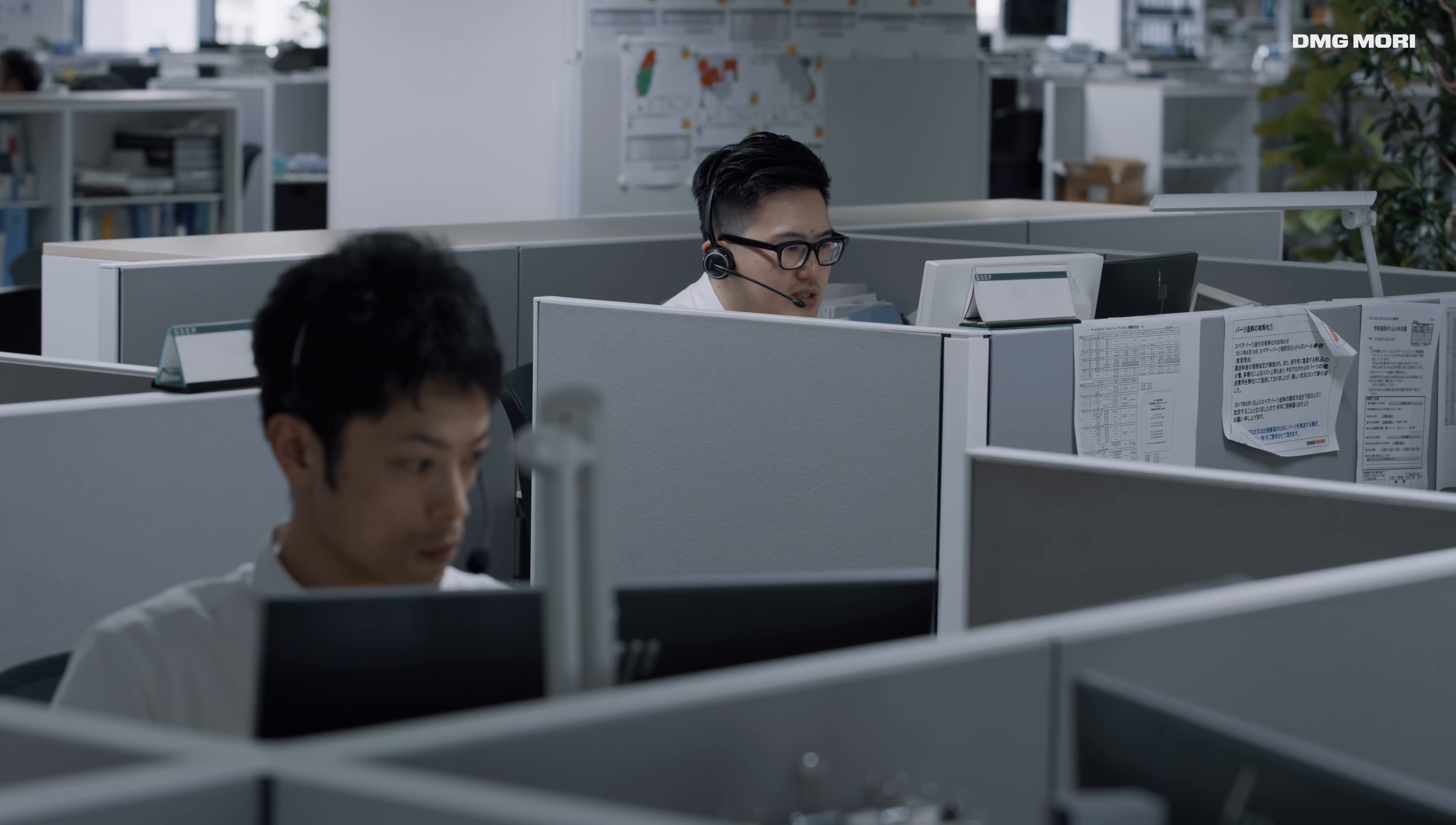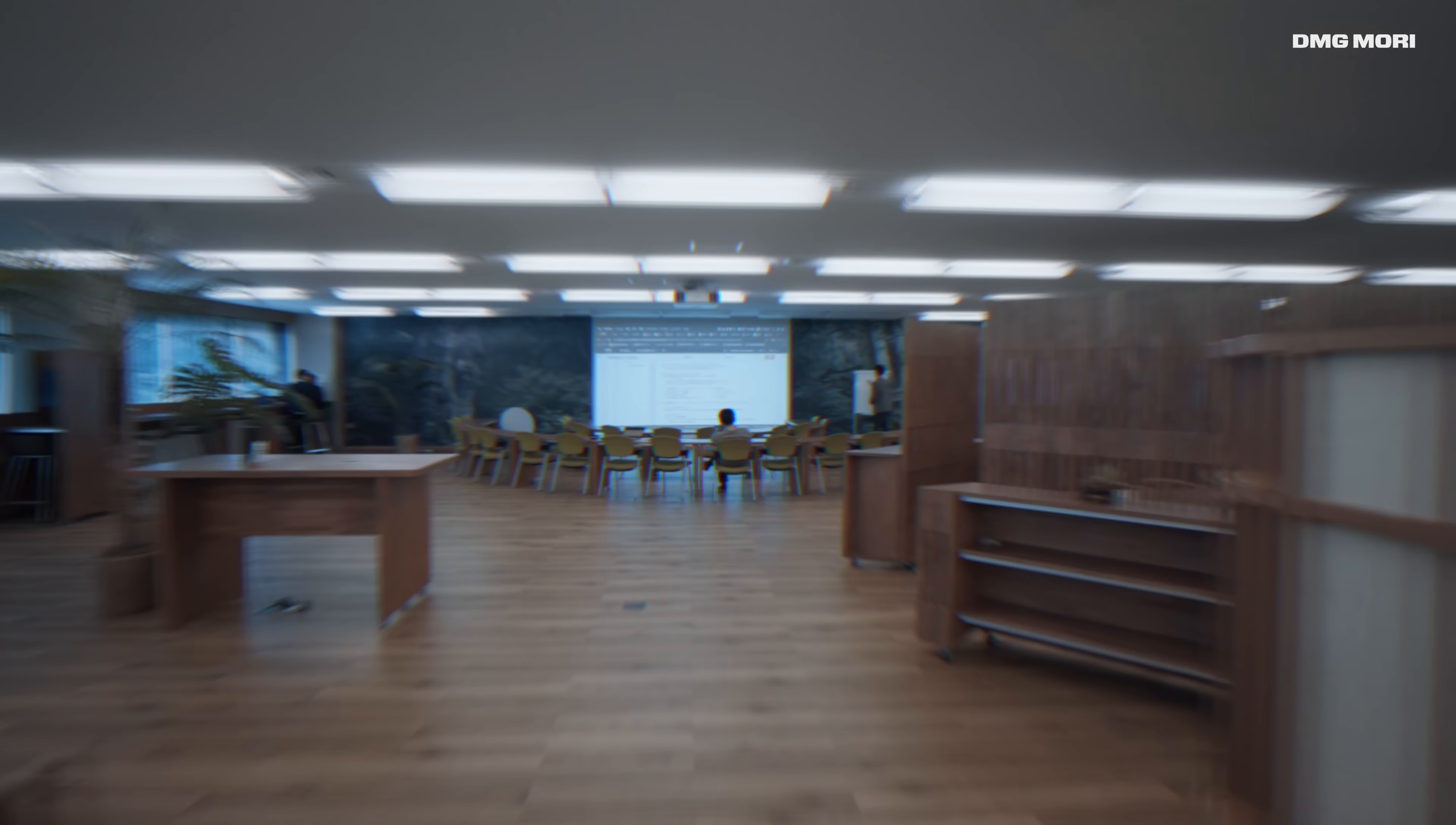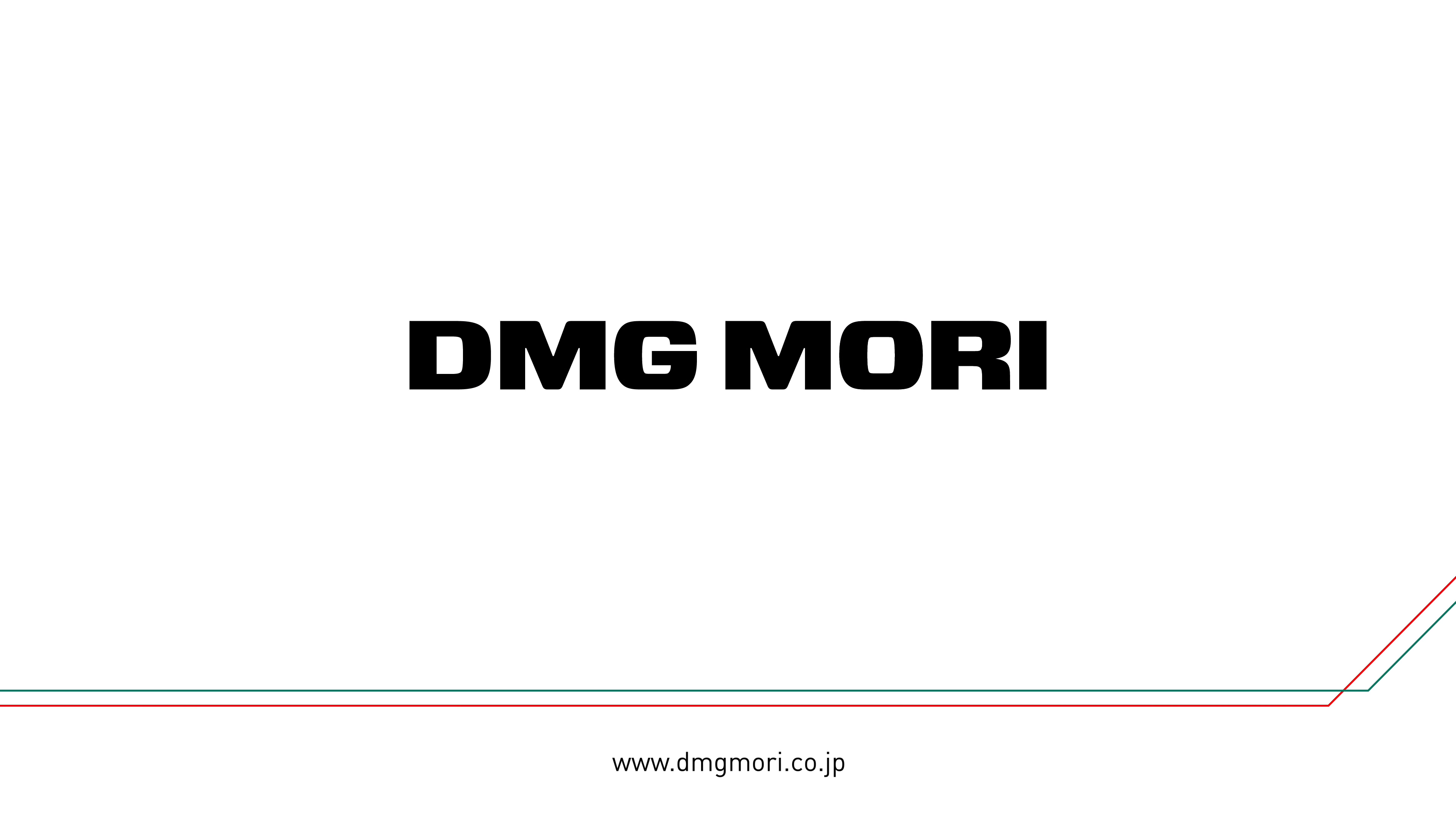Tokyo Global Headquarters represents the central nervous system of DMG Mori's Global Machine Tools Network. In other words, this is the place where the information and innovation of 157 DMG Mori locations worldwide are shaped into the leading technologies of tomorrow.